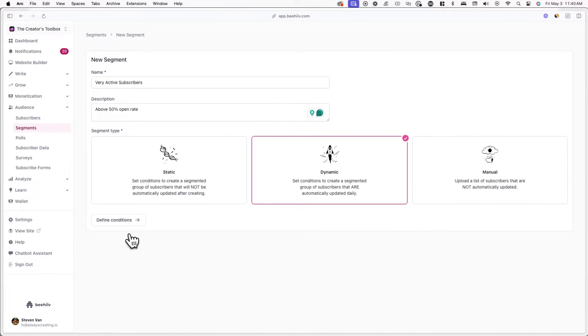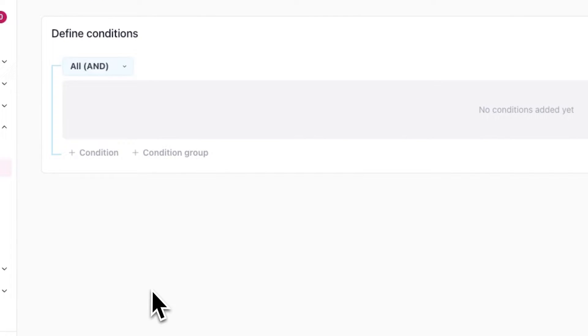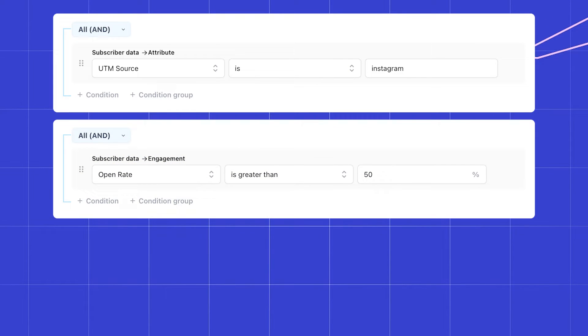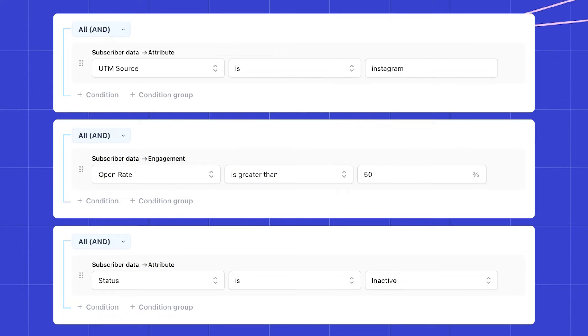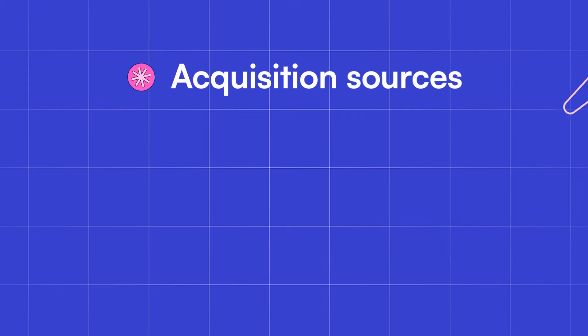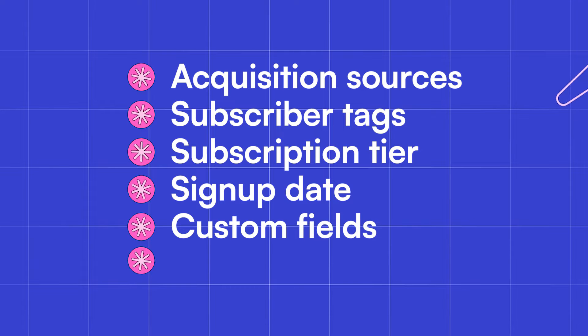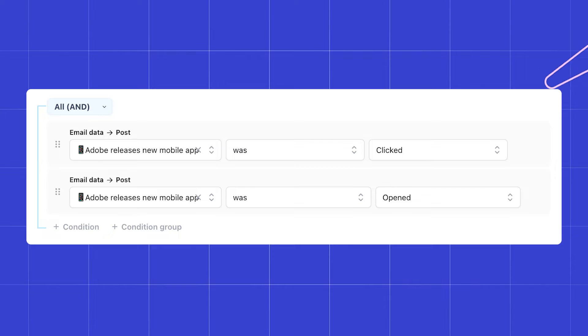If you select static or dynamic, click on Define Conditions. Here you'll define conditions — essentially requirements — for which subscribers will be in the segment. This can include subscribers who came from Instagram, have an open rate higher than 50%, or are inactive. You can define conditions with practically any piece of data, including acquisition sources, subscriber tags, subscription tier, signup date, custom fields, location, and even subscribers who opened or clicked on a specific email.